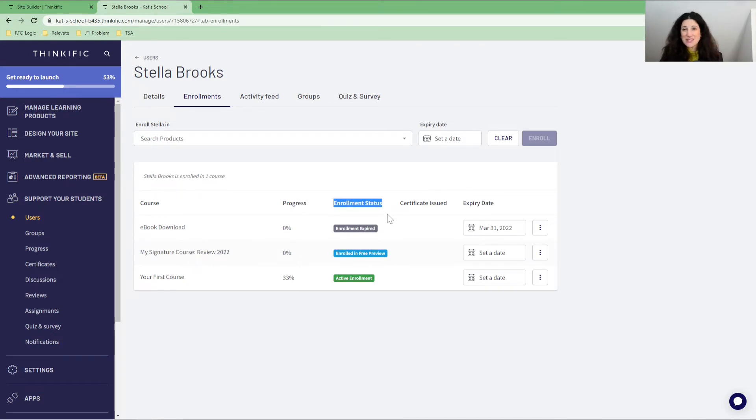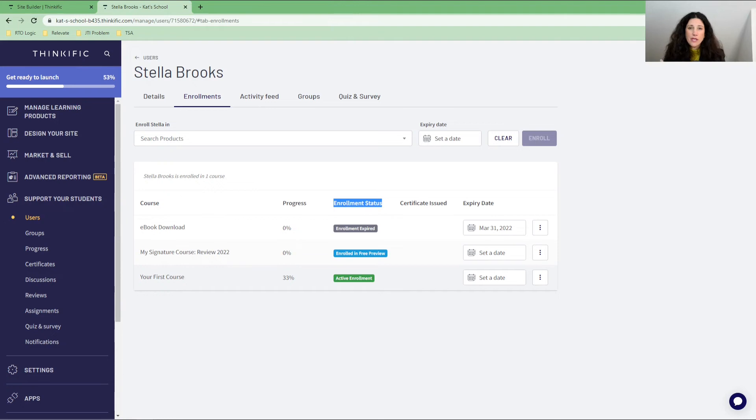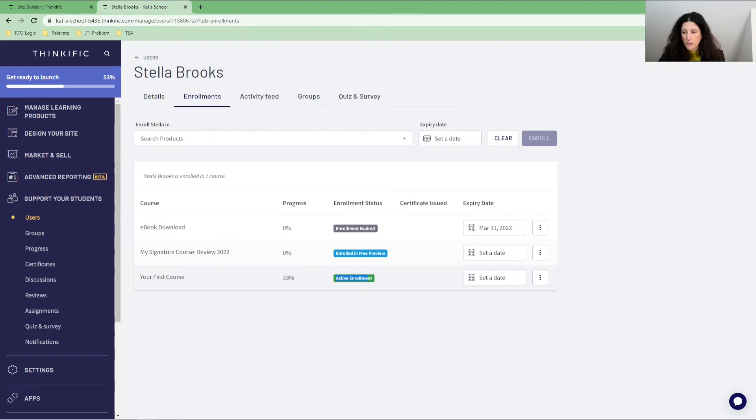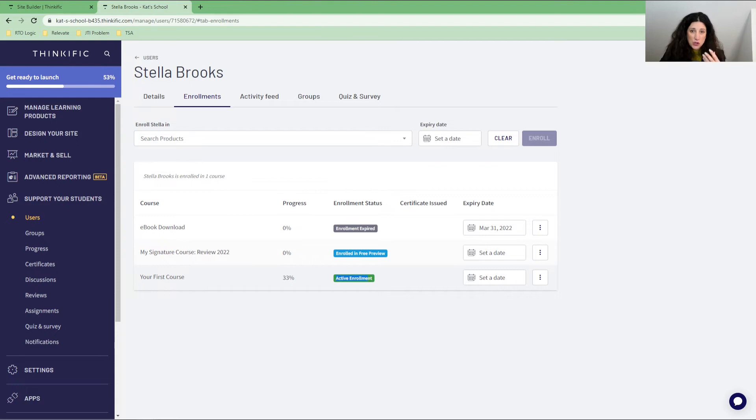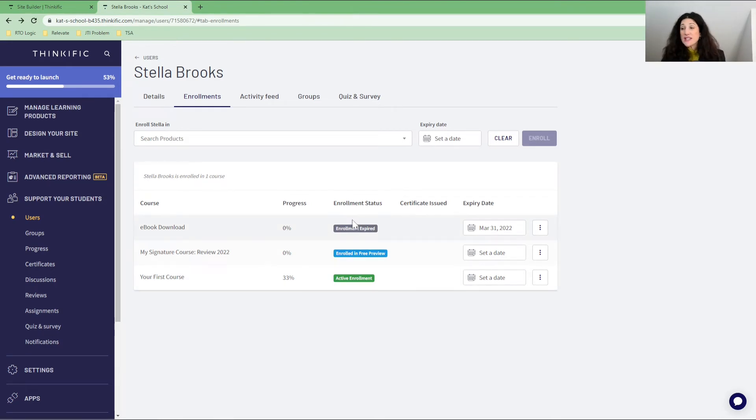And I can see these enrollment status here. So this is really important. The enrollment status shows me if someone has an active enrollment, which means they've signed up for the course. And it doesn't matter if they signed up with a coupon, if they signed up with 100% discount, a 50% discount, or they paid the full amount, they would be an active enrollment. If they have only clicked on the free preview and they've only seen those lessons that we provide as a free preview, then they appear as an enrolled in free preview.